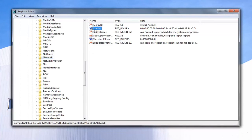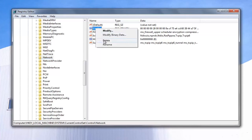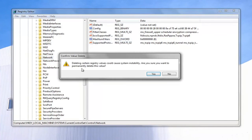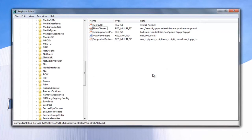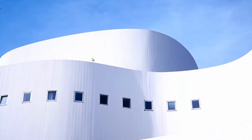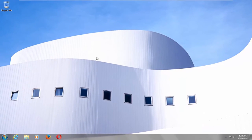Now on the right, you want to look for something that says Config. I'm going to right-click on that, and then left-click on Delete. It's going to say deleting certain registry values could cause system instability — left-click on Yes. At this point, I would recommend closing out of here and then restarting your computer to see if that has resolved your issue.